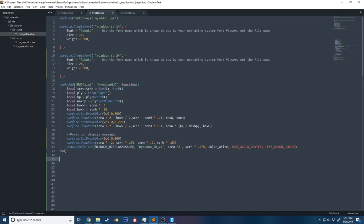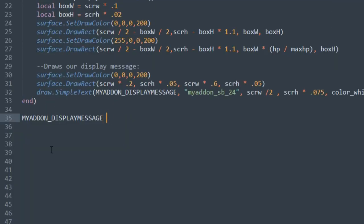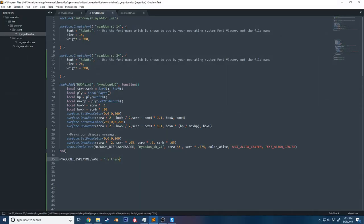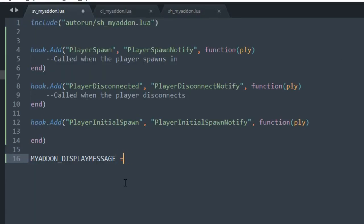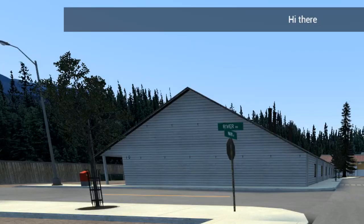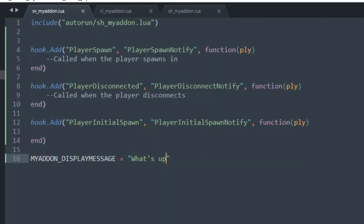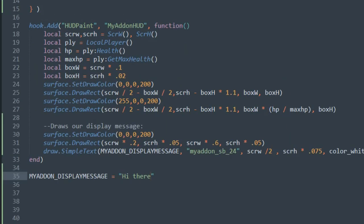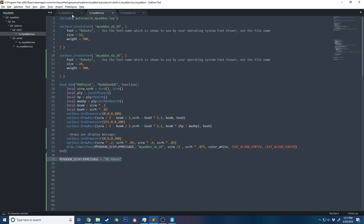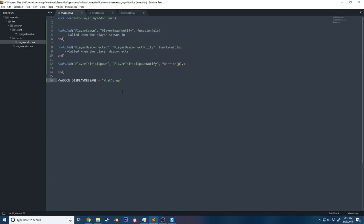On the client, if I update this value to 'hi there' and save, it now says 'hi there'. However, if I go ahead on the server and say 'what's up', you can see it still says 'hi there'. The reason this happens is because the client only knows about this value because it was specified on the client side. The client doesn't know about anything happening on the server, so the server needs to communicate with the client.